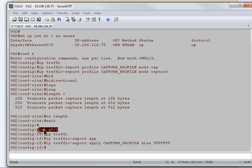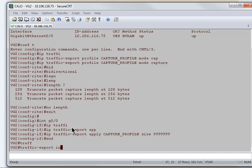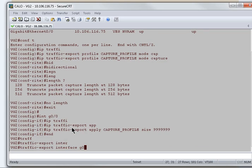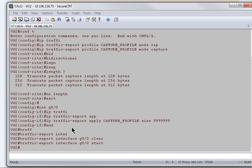This is our profile name which is capture_profile. As soon as I apply this profile under this interface, now I need to start the packet capture. To start the packet capture, I'll just go with traffic export interface interface gi 0/0. First, I'll clear the buffer which is a recommended practice and now I'll start the packet capture. As soon as I hit enter, the packet capture has been started.